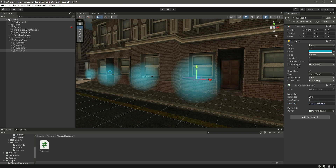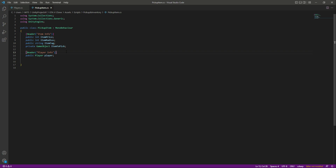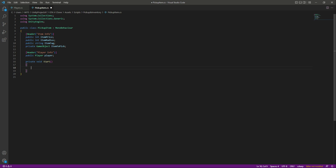Now we have added the item tags, price, radius, and everything, so we are ready to move on. Open up the pickup item script — here we have the variables we filled. Now let's add a Start function. Inside the Start function, whenever the game starts, we want to find all of the item tags.